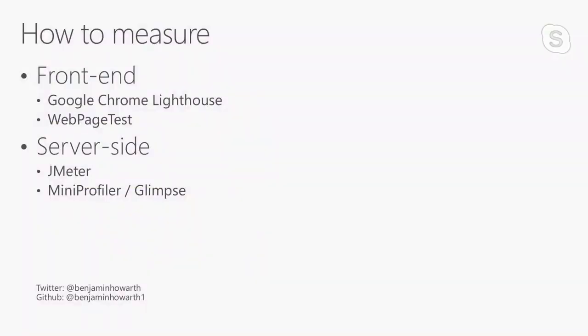So there are a number of different tools that exist within this space, and we'll get straight into how we measure performance. On the front end, we're going to briefly touch on a project called Lighthouse in Google Chrome, and a great hosted service initially started by Google, but now an open source project called WebPageTest. And on the server side, we're going to discuss JMeter and MiniProfiler in the ASP.NET sphere.